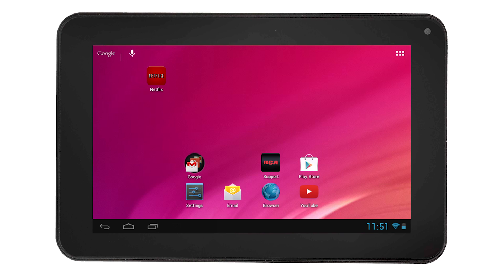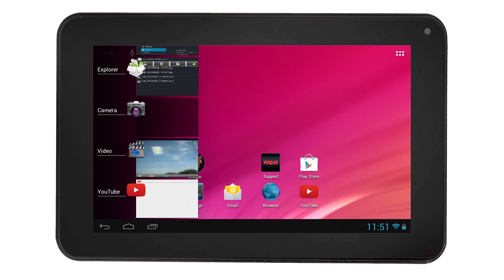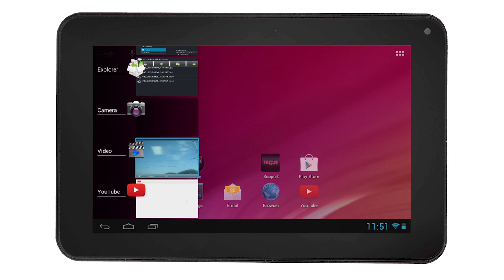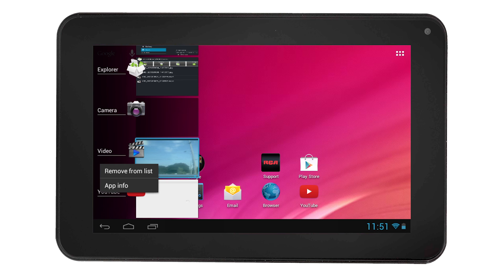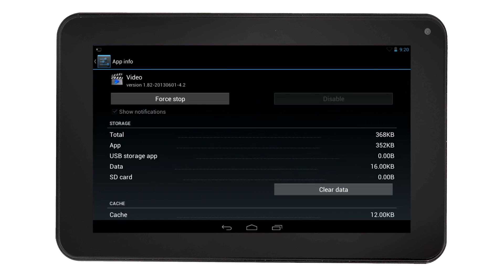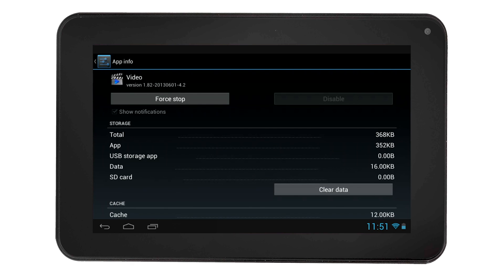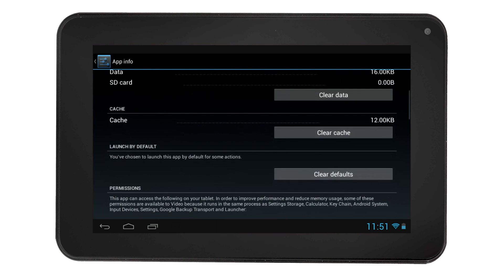The second way to do this is by selecting the recent app icon. Then touch and hold the video app that we recently opened and select App Info, which will take you to an app info page. Scroll down and select Clear Defaults.